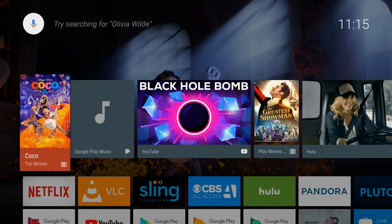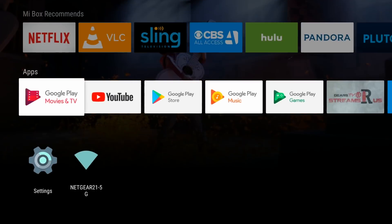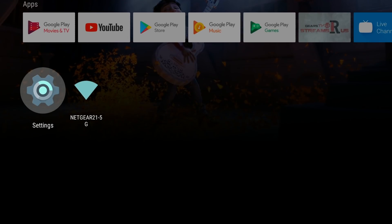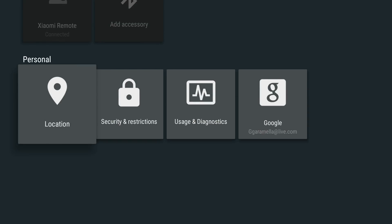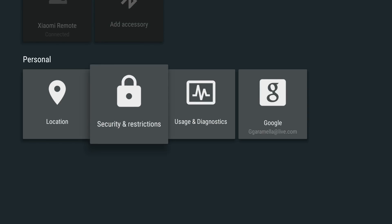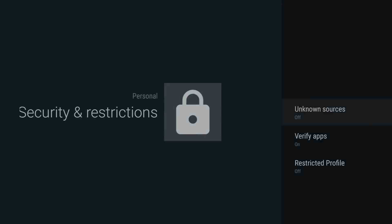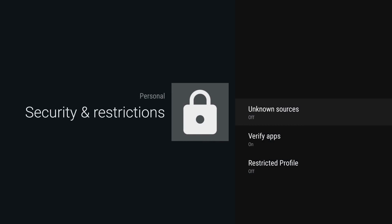The first thing we're going to do is go down to Settings, then go down to Security and Restrictions, and we're going to turn on Unknown Sources.